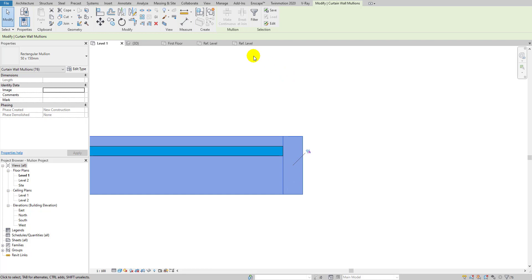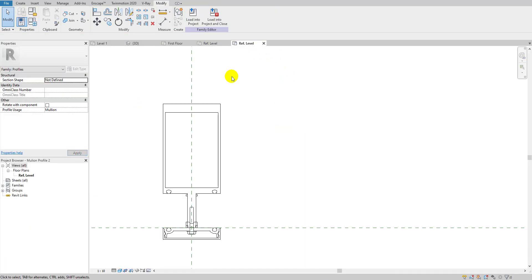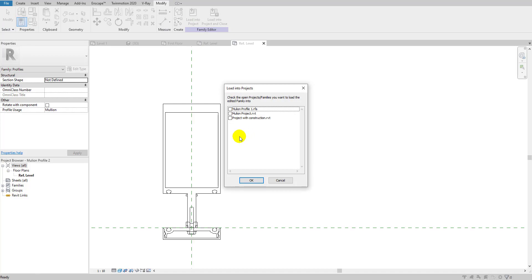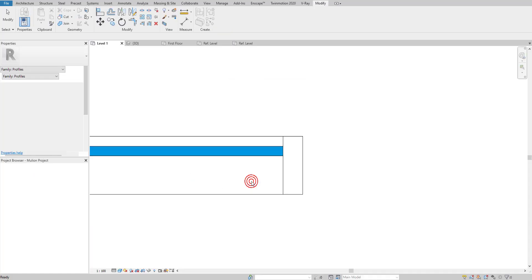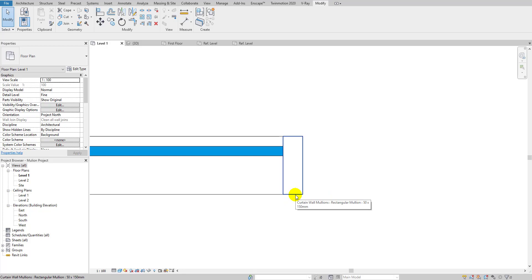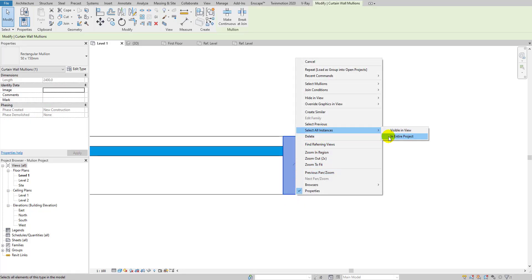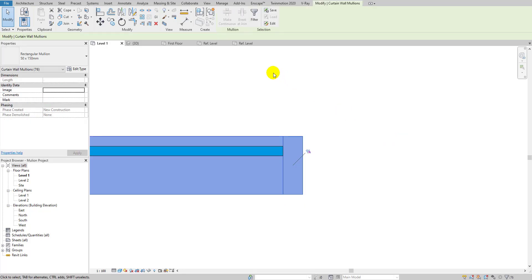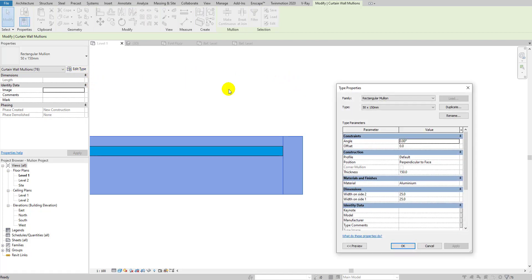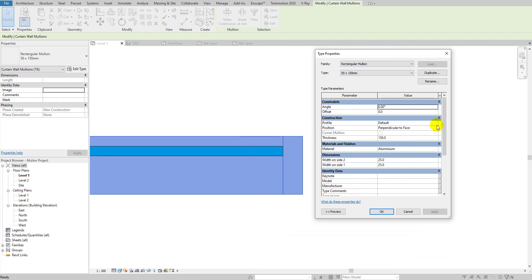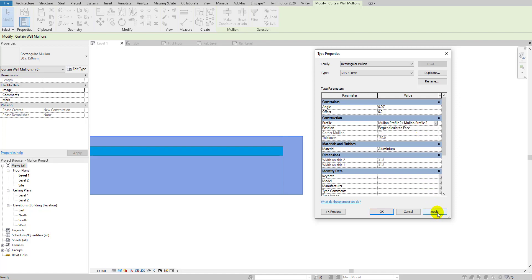Let me go back to the mullion family, save it, and load it into the project. I already have the mullion project open, so the family is now loaded. I'll select a mullion, use Select All in Entire Project, then go to Edit Type and change the profile to the mullion profile we just created.